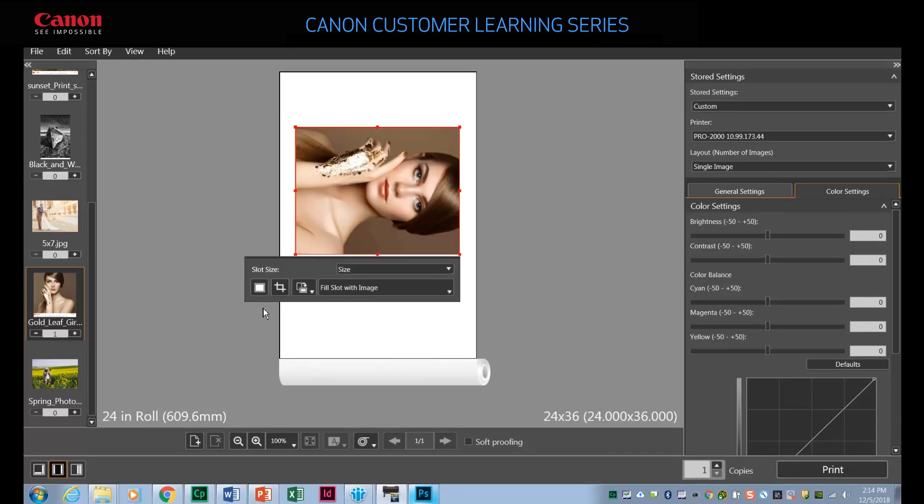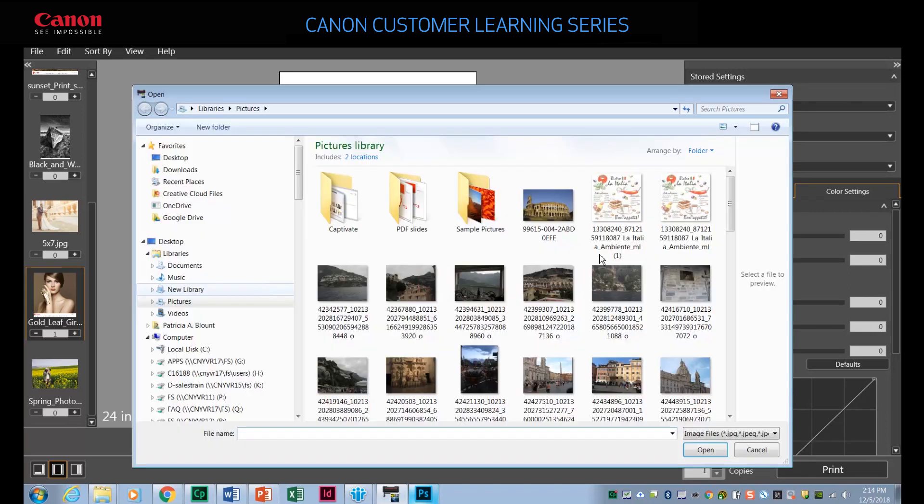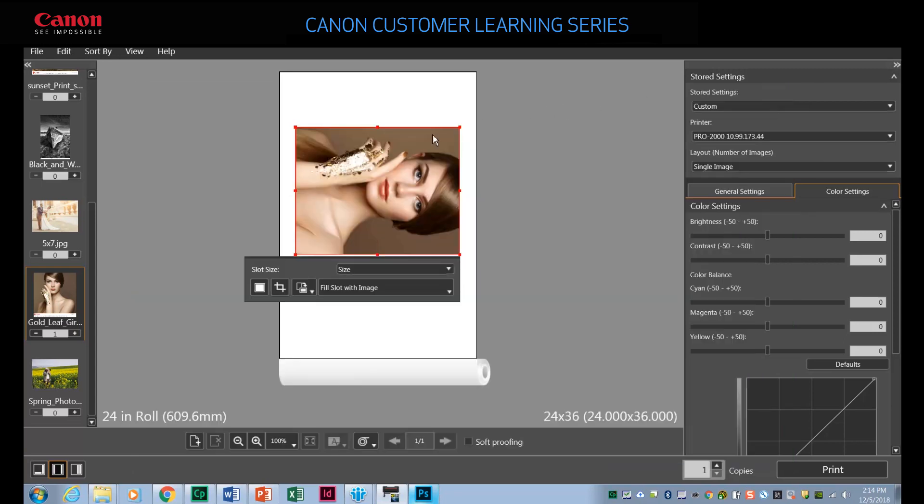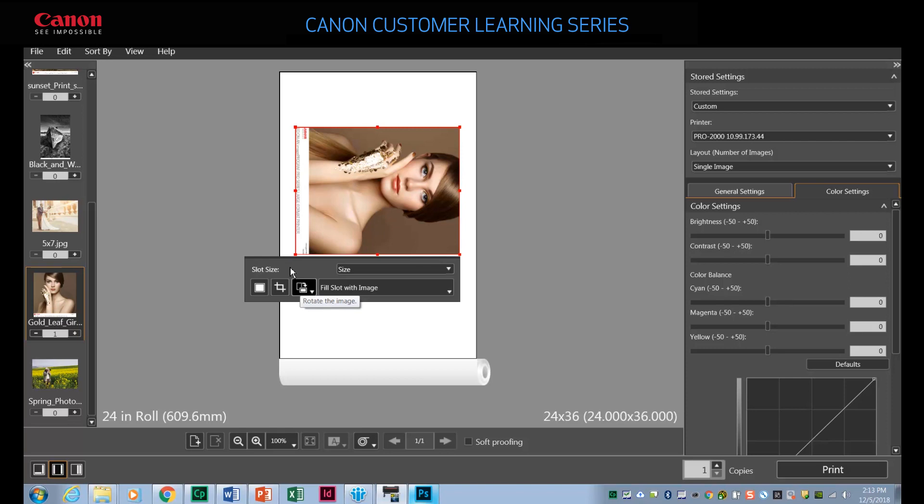Clicking the button on the far left of the slot menu lets you replace the image in the slot with a new one from a file folder. You can also crop and rotate images inside slots.